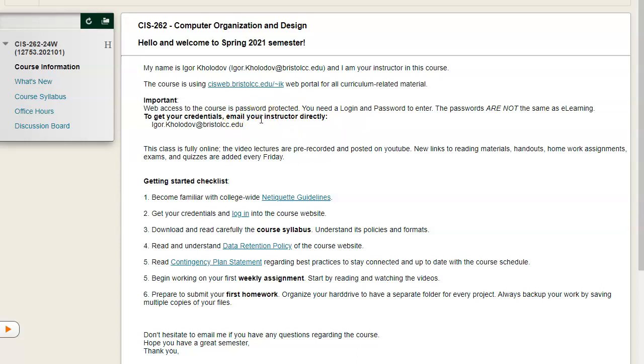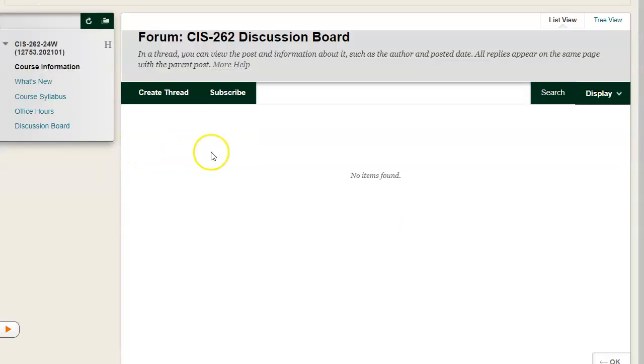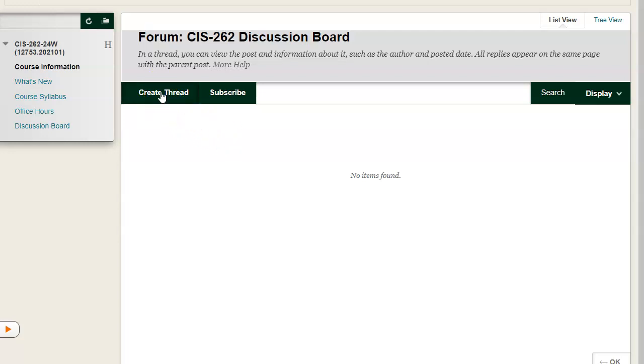Here in this Bristol online learning website, I recommend that you subscribe to this discussion board, and you can create new threads as necessary and post your questions here.